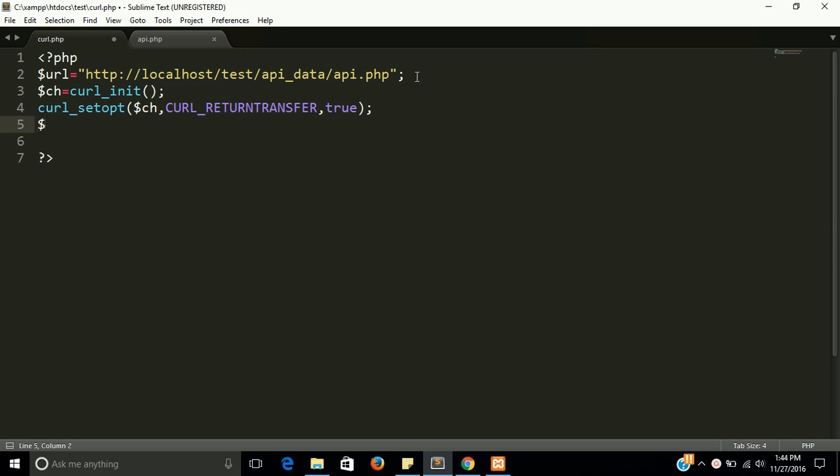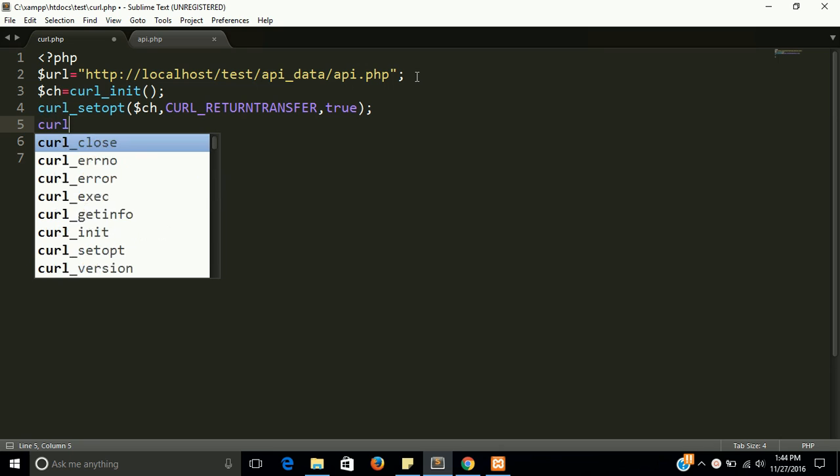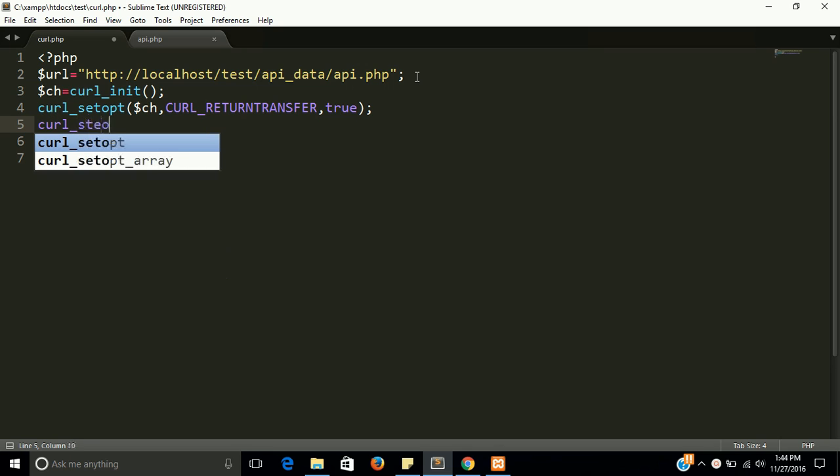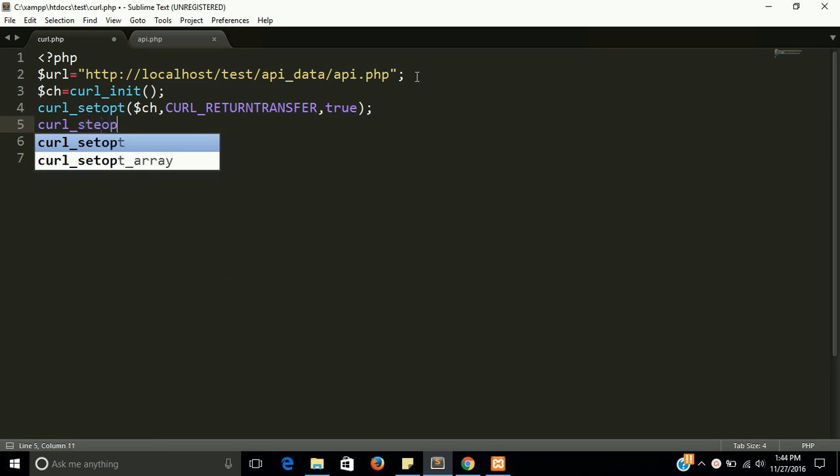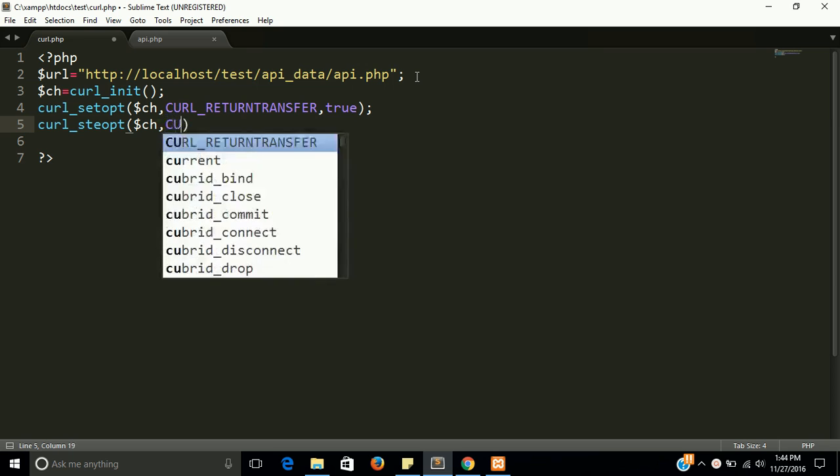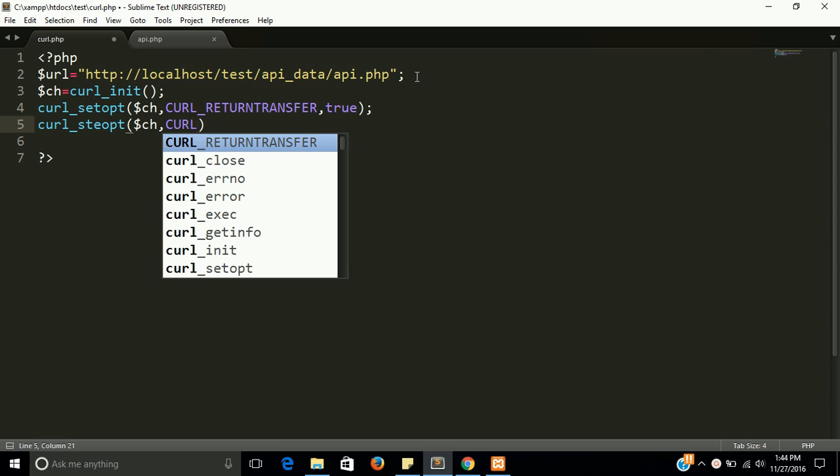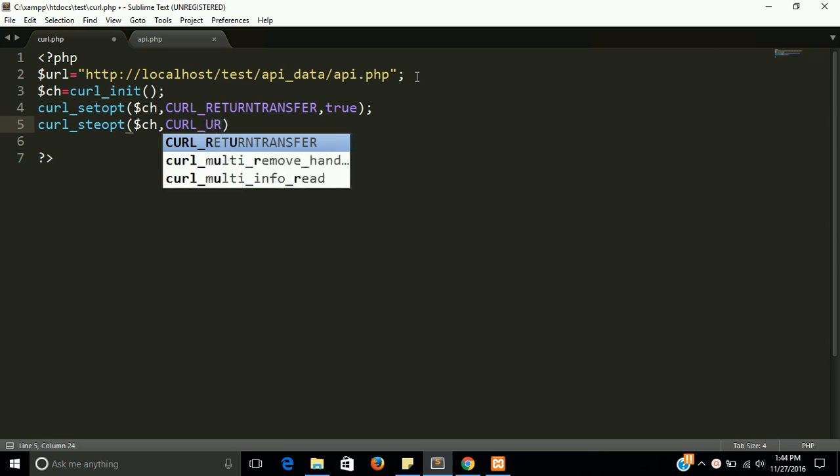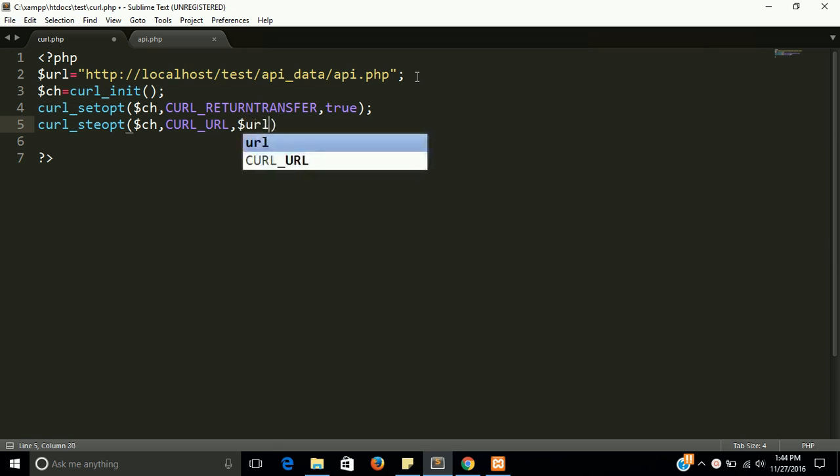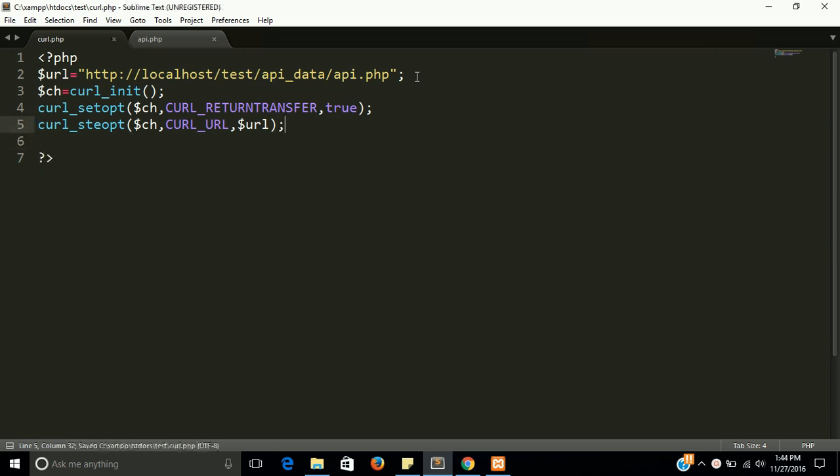So one more thing we have to do with curl. Now we have to use curl_setopt. The parameter constant name is CURLOPT_URL, and the third parameter in this function is the URL variable.